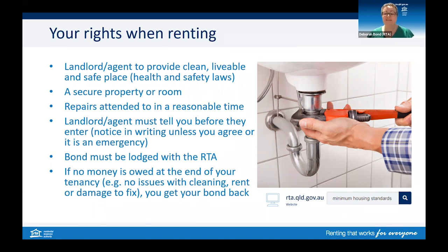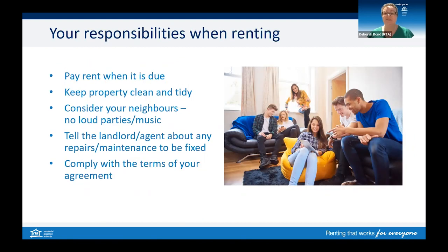As a tenant, you have responsibilities. You need to pay rent on time — if you fall behind, this is called paying in arrears, and this can put your tenancy at risk. You need to keep the property clean and tidy, including indoor and outdoor areas. If you share with others, it's a good idea to have a cleaning roster. You need to consider your neighbours by avoiding loud parties and loud music. If you invite people to your place, you're responsible for them if they break or spill something. If something is not working or breaks, you need to let the landlord or agent know — such as a leaking tap, a stove that doesn't work, or problems with the key in the lock. The landlord or agent must organise the repairs.